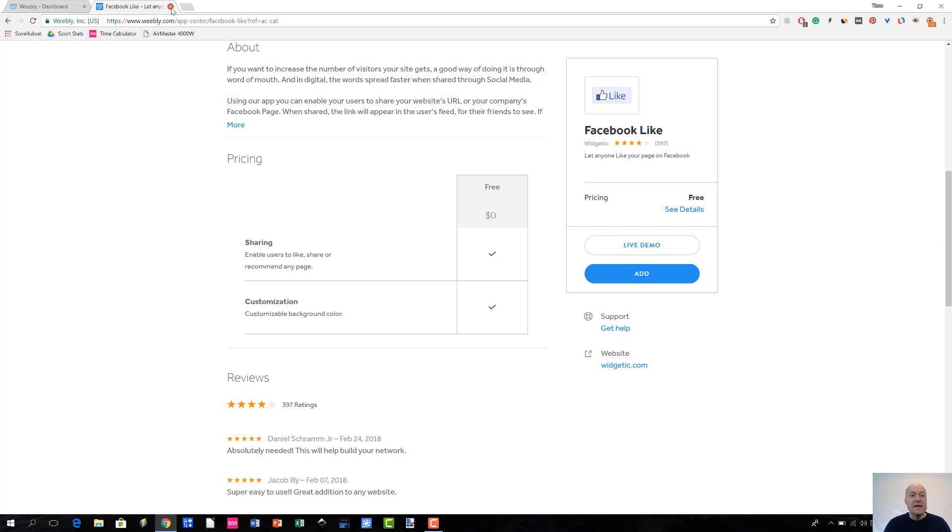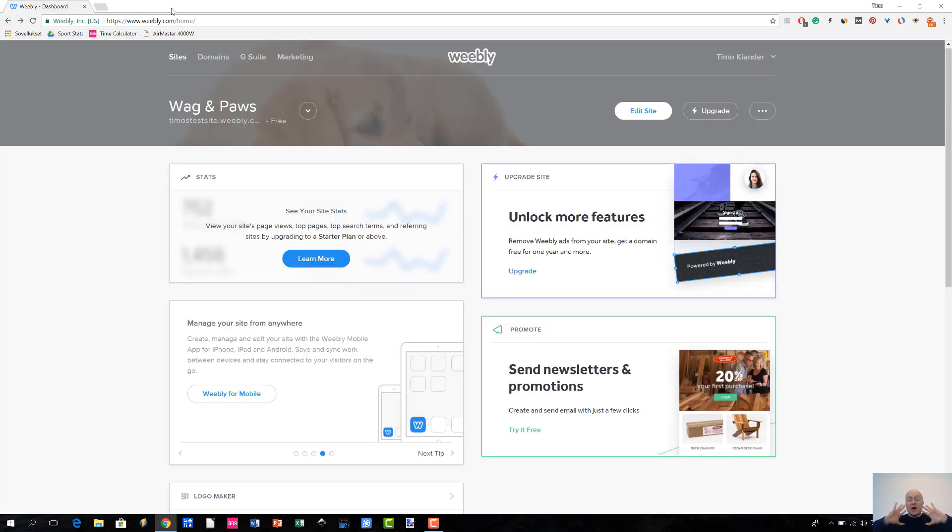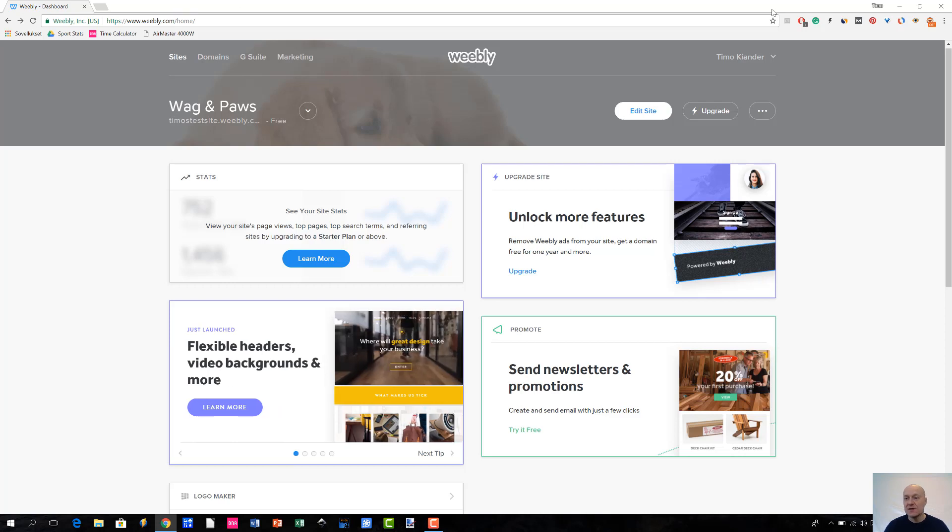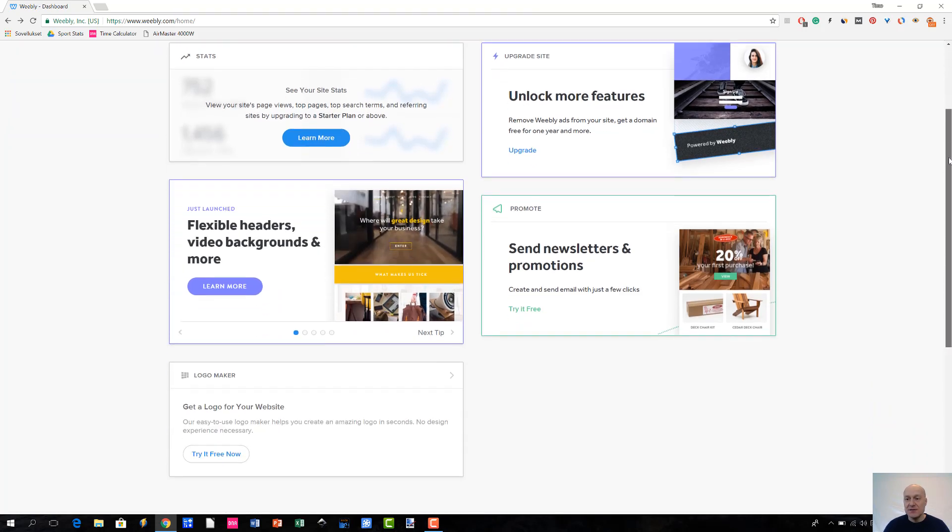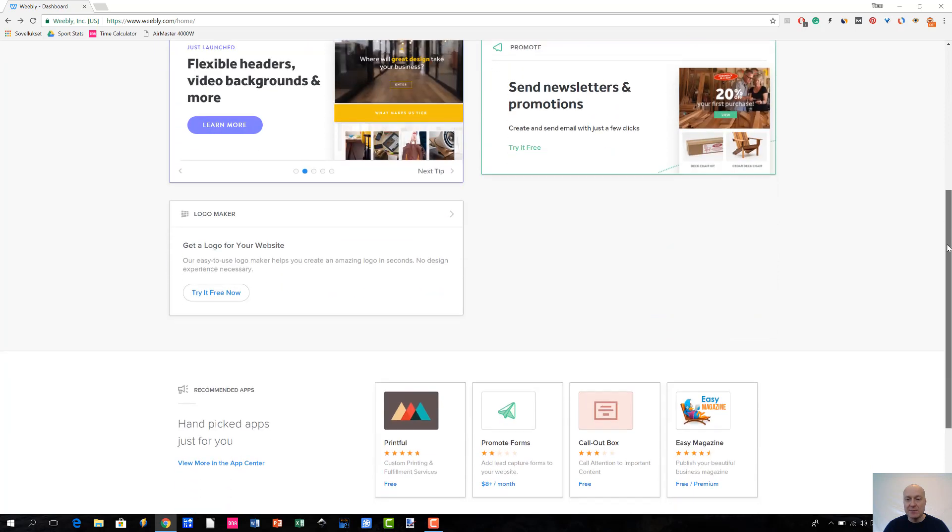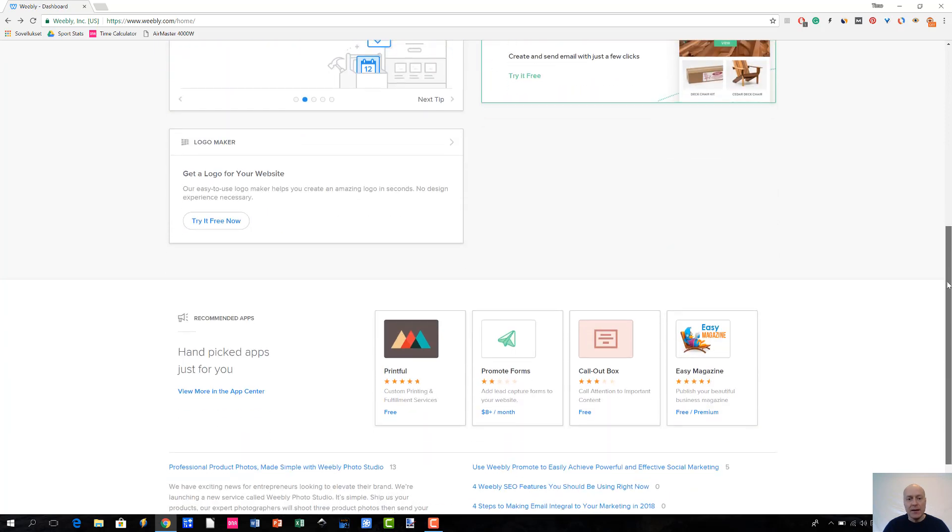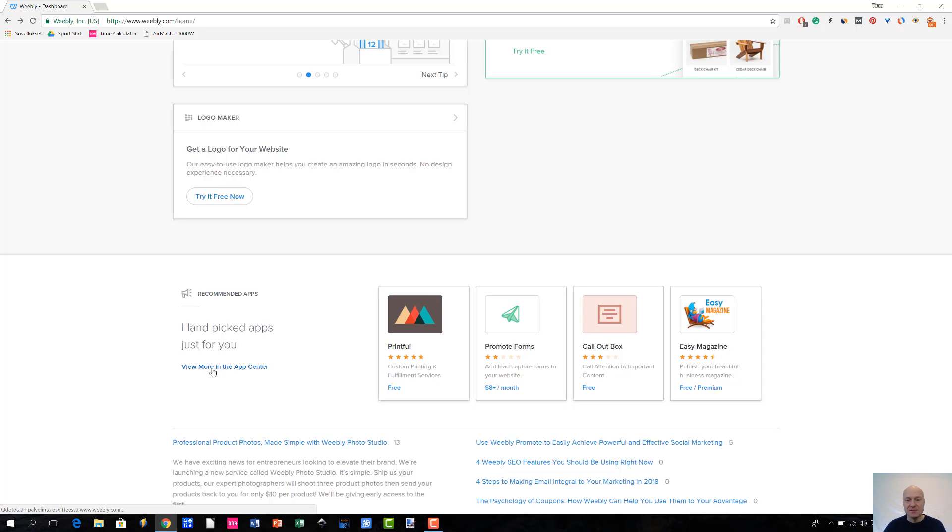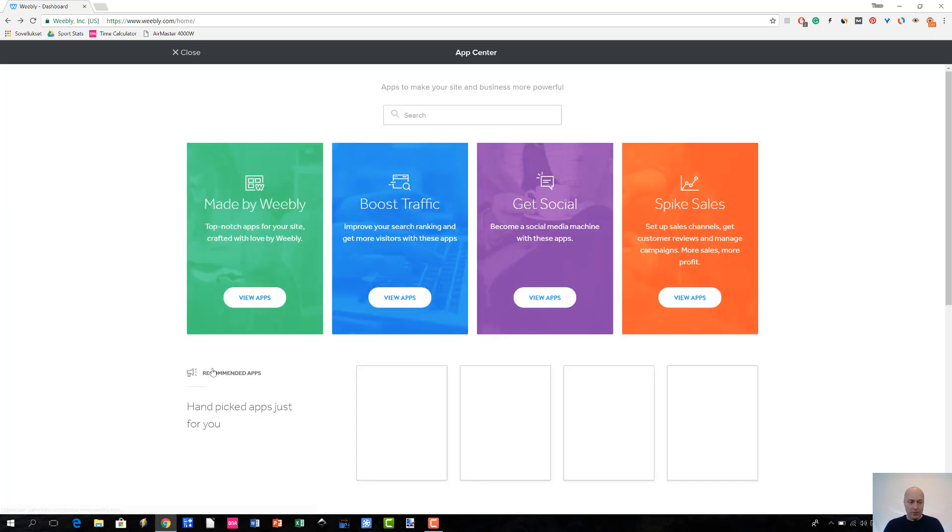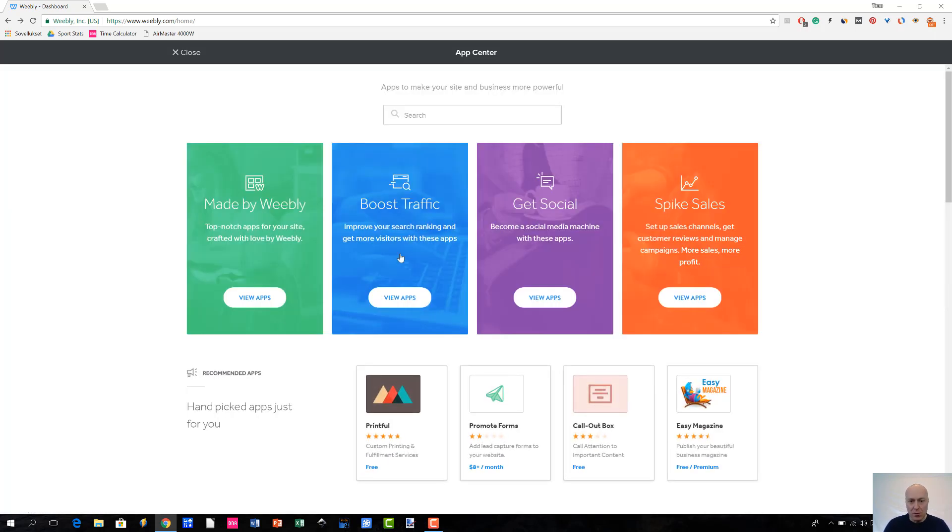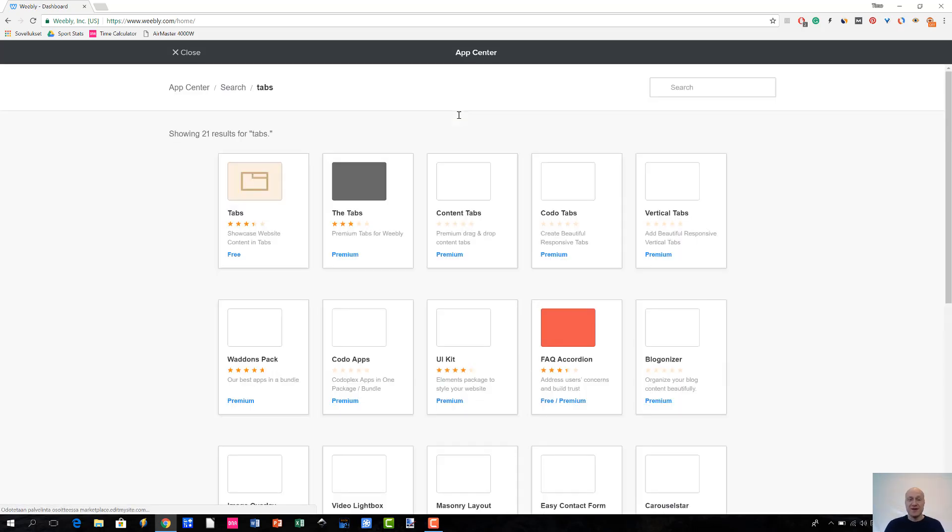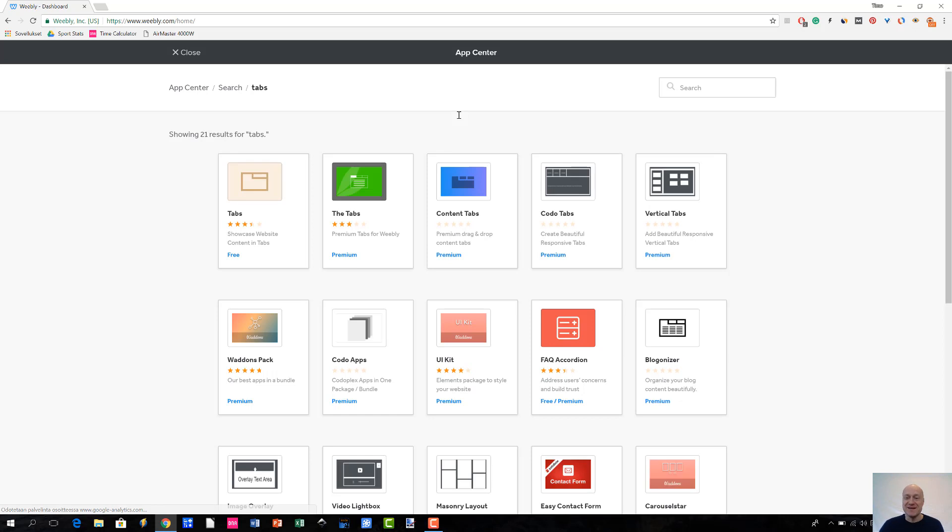Next, what is going to happen is that I'm going to give you a demonstration of how installing an app works. First of all, you have to log into your Weebly account, and once you have done that, you get access to your apps by clicking here 'View More' in the app center. In this very case, I'm going to install an app called Tabs.